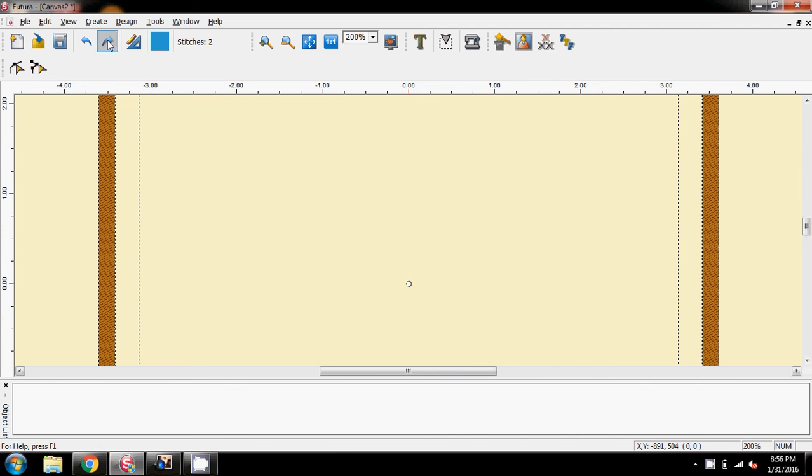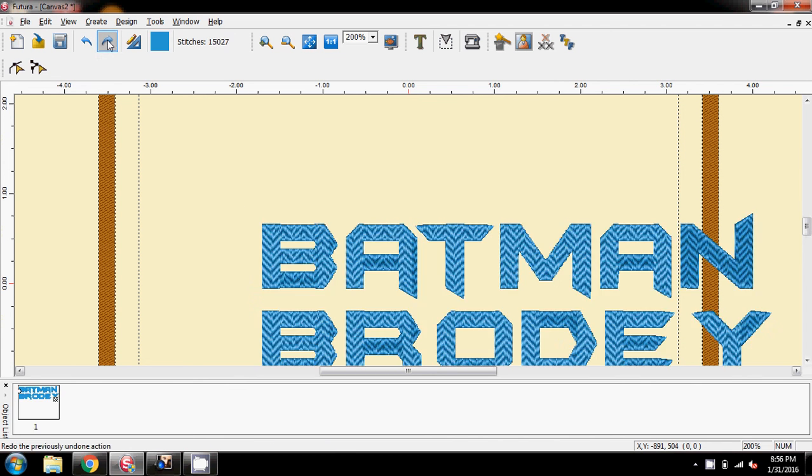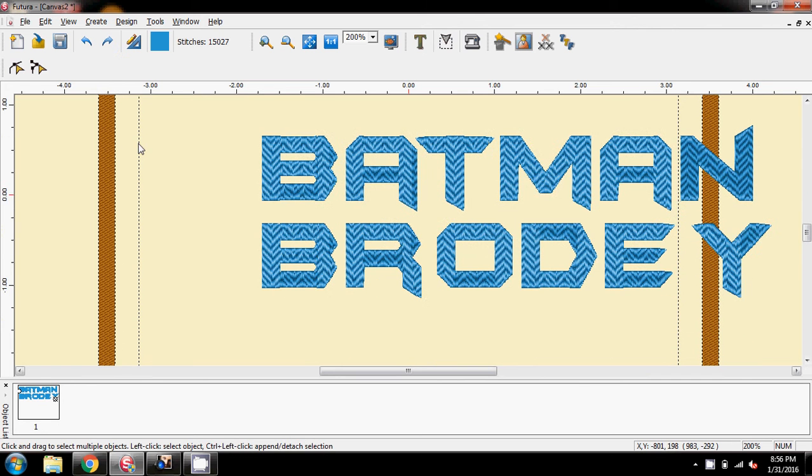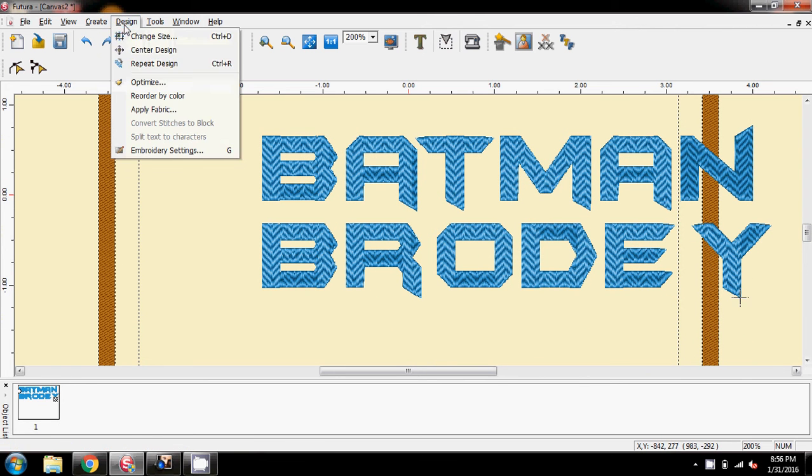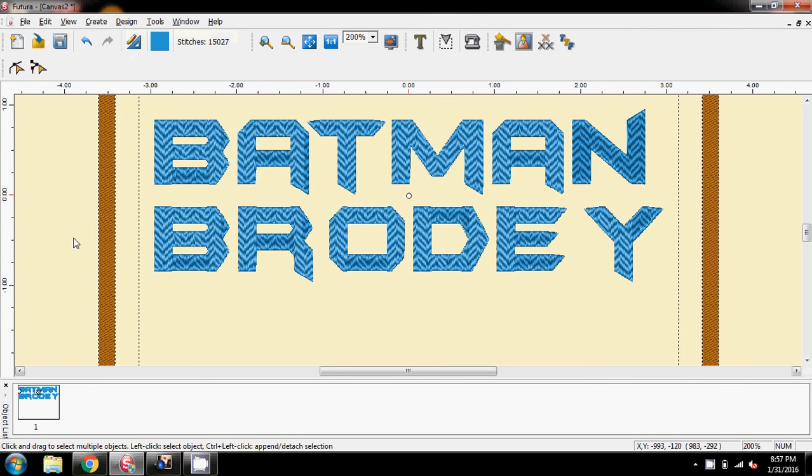So I undid it back to nothing there. To redo, so there we have, centre design.